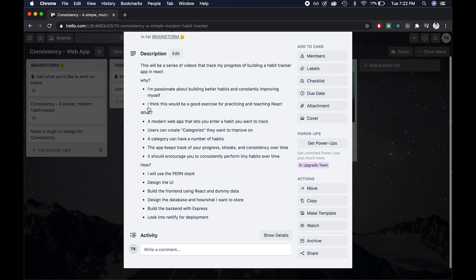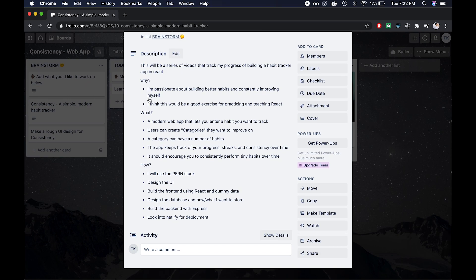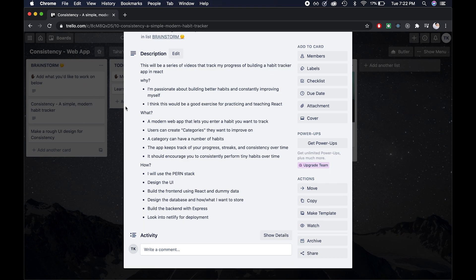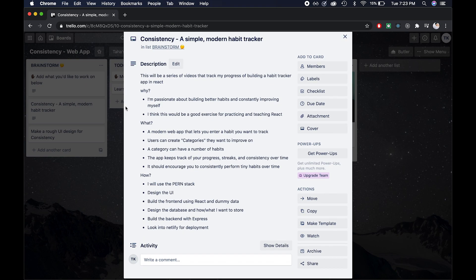Okay, now, why do I want to do this? First of all, I'm passionate about building better habits and constantly improving myself. If you know me in real life, then you know that I'm someone who's constantly frustrated with myself, because I'm always trying to improve some area of my life. And because this is a topic that I'm actually passionate about, I feel like this will be a fun project to work on. Also, I think this will be a good exercise for practicing and teaching React.